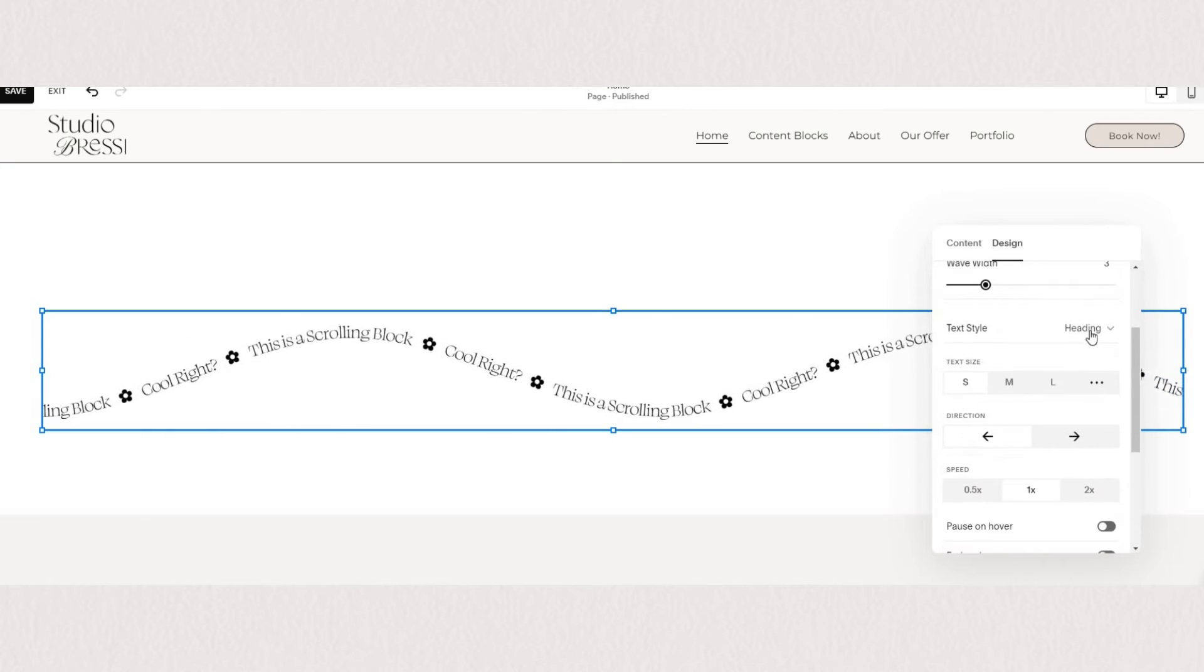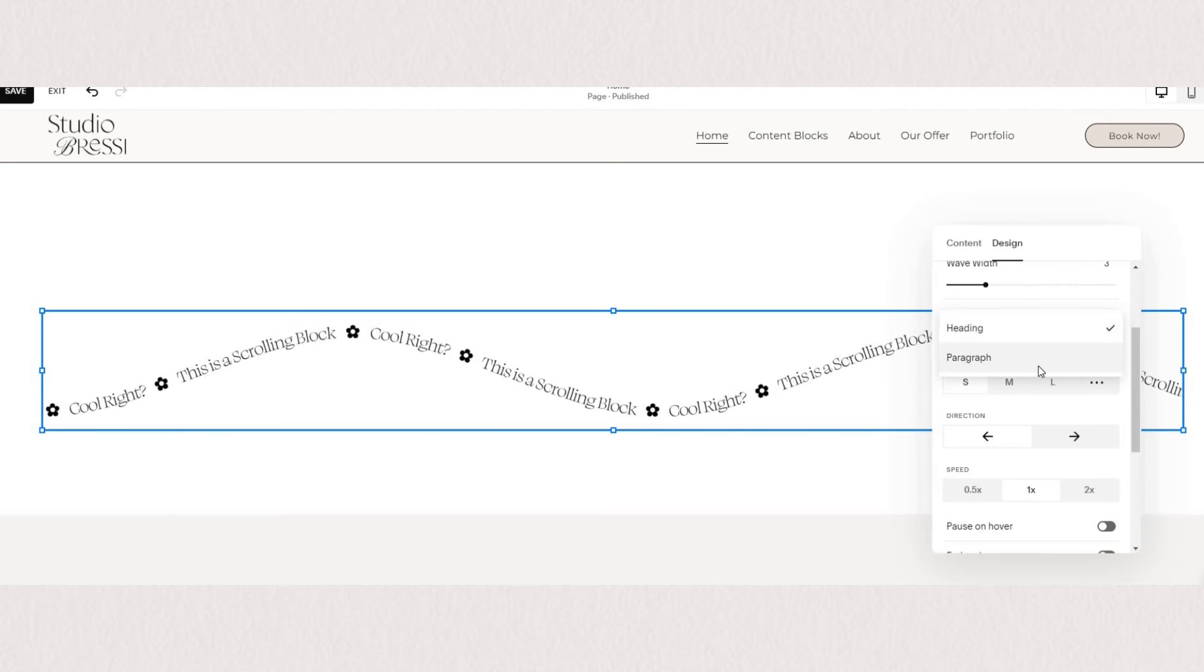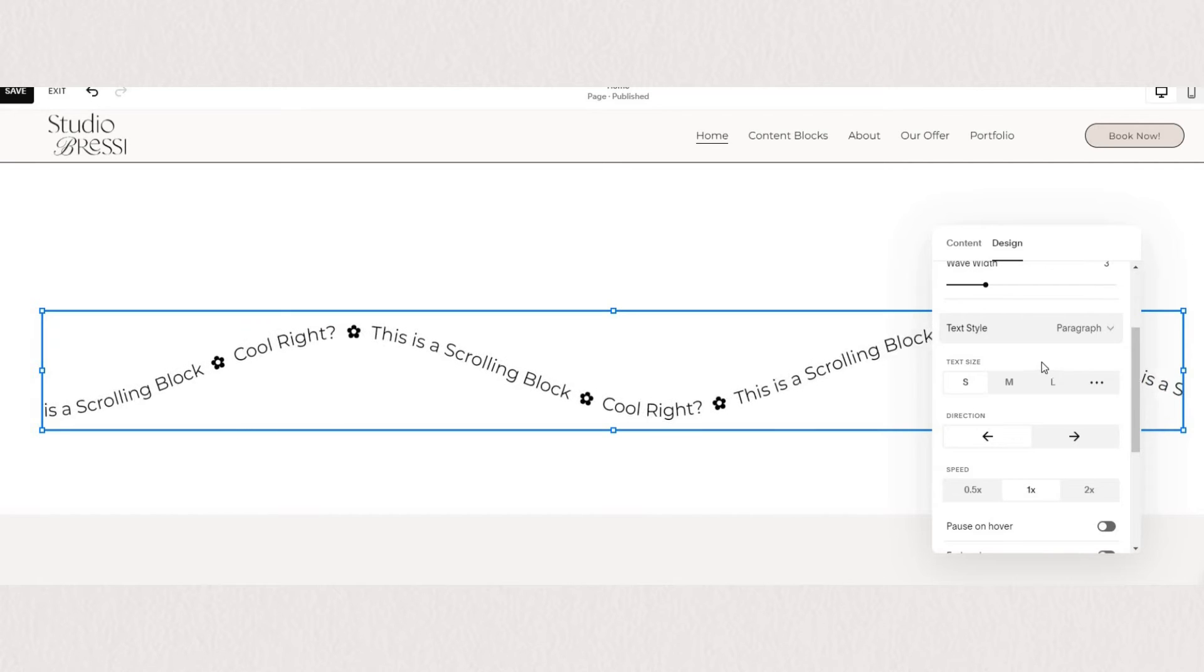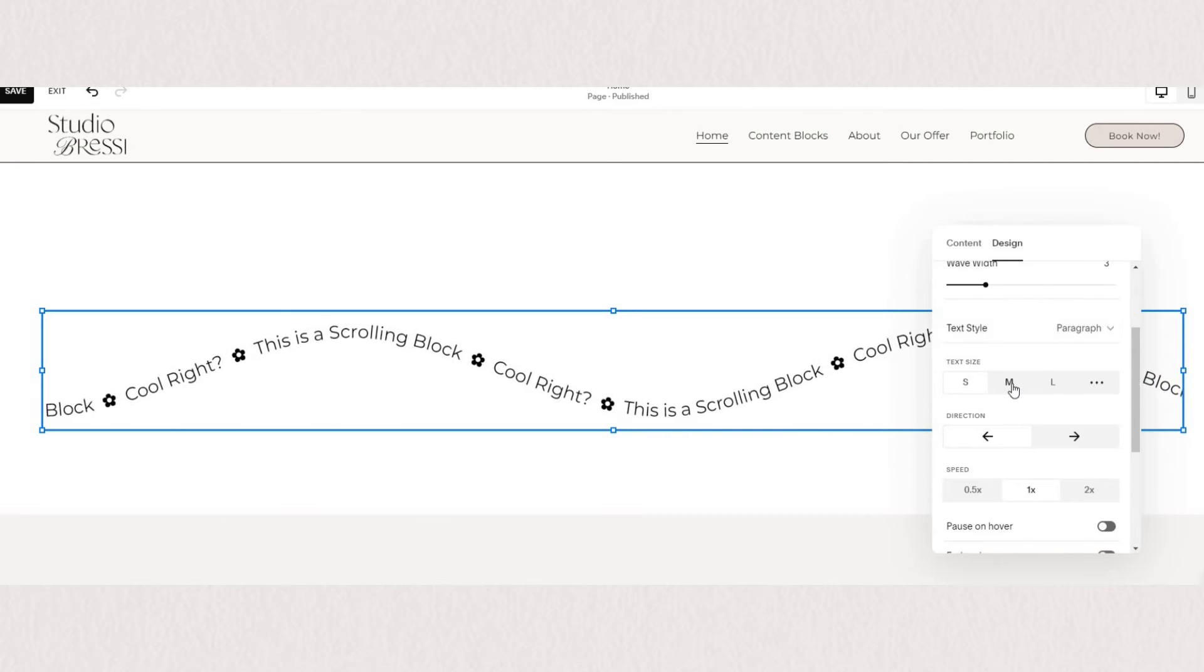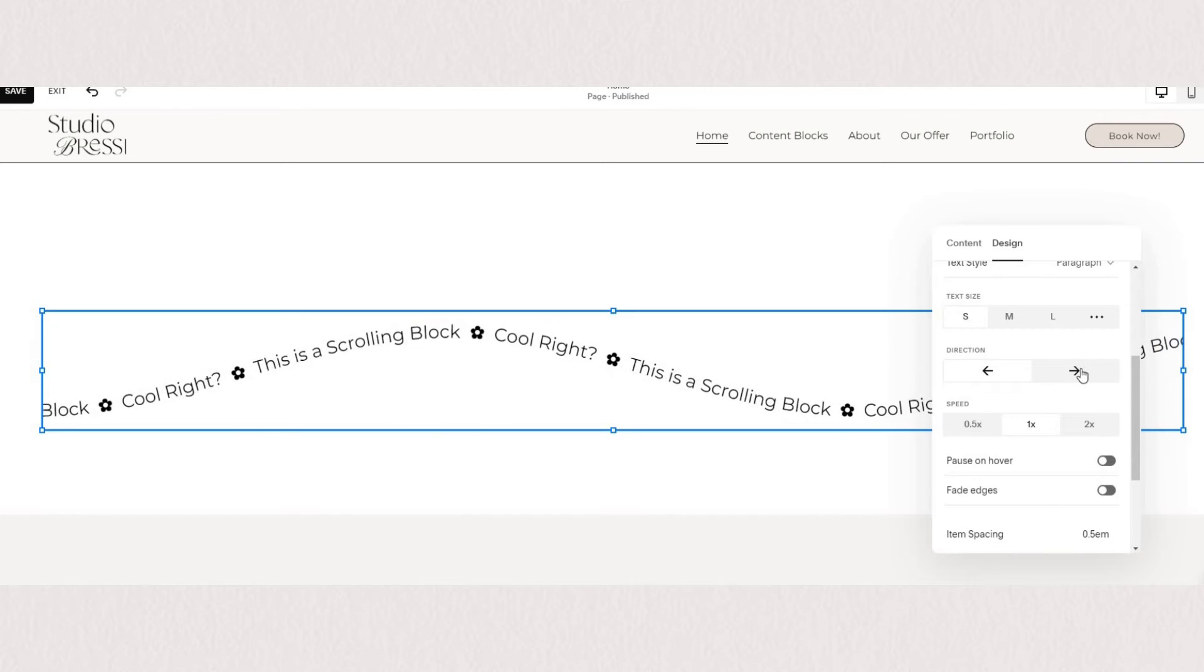You can choose the style of your scrolling block from either your header or your paragraph. You can adjust the size of your text as well as the direction in which the text is scrolling.